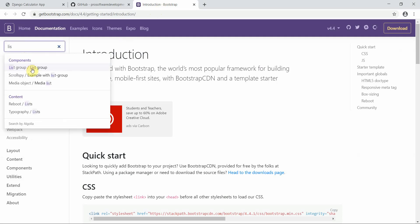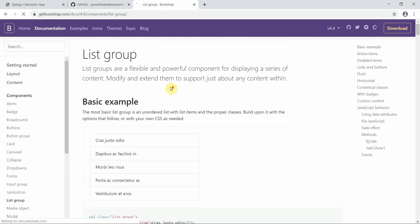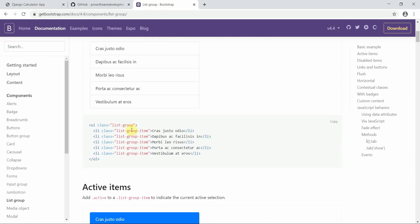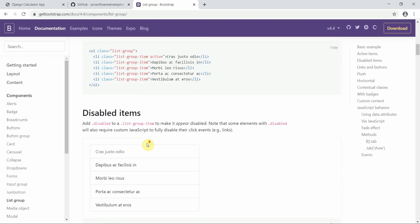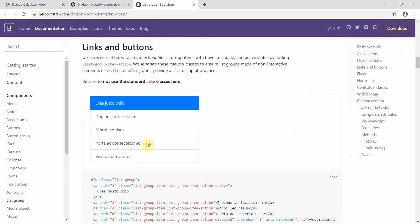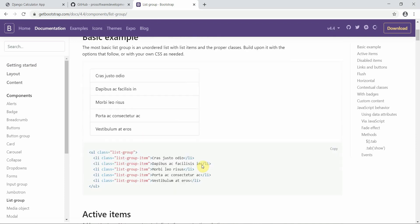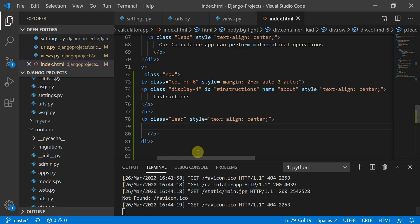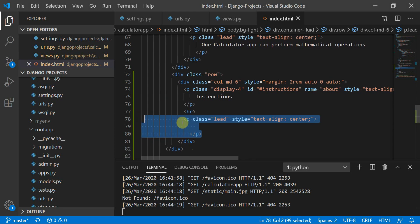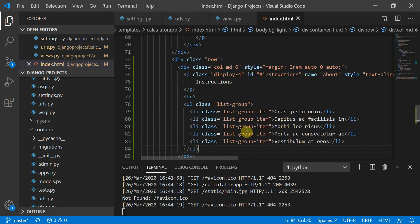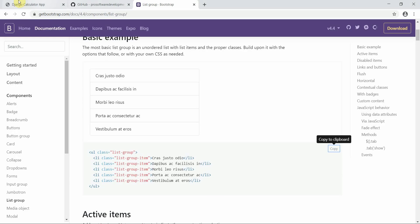To define the instructions content, we'll move to Bootstrap and use the List Group component. This is a list-group which also has list-group-item inside it. There are many styles to choose from — I'll use this one. I'll replace the paragraph with this list group.